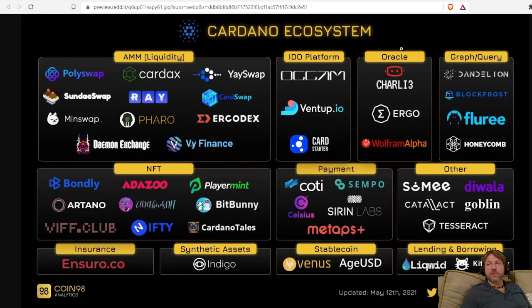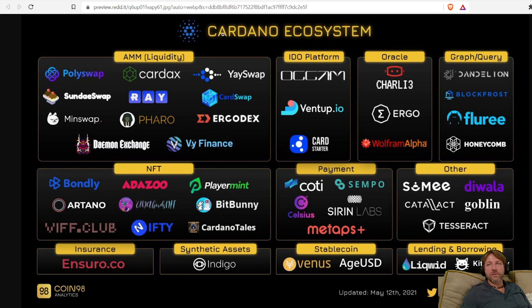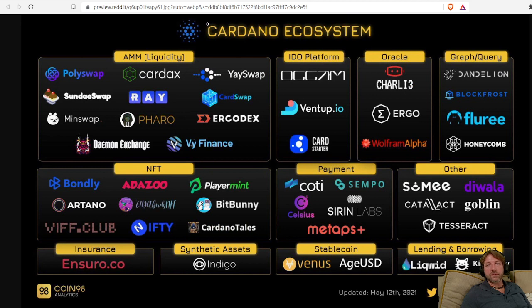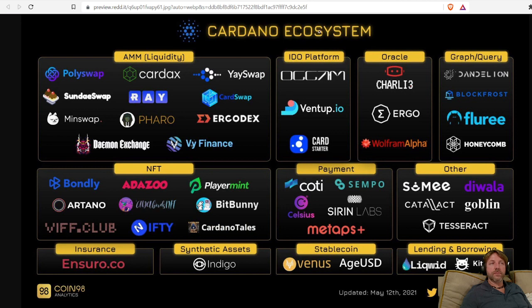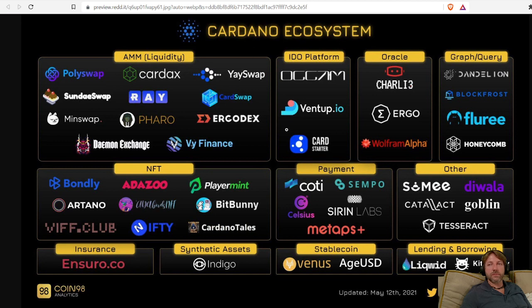You hear me talking about Cardano all the time. Cardano is a blockchain. ADA is Cardano's native token. ADA is the Cardano token. You'll hear me talking about SundaeSwap. SundaeSwap is a project that's built on top of the Cardano ecosystem, built on top of the Cardano blockchain. It's part of Cardano's ecosystem.